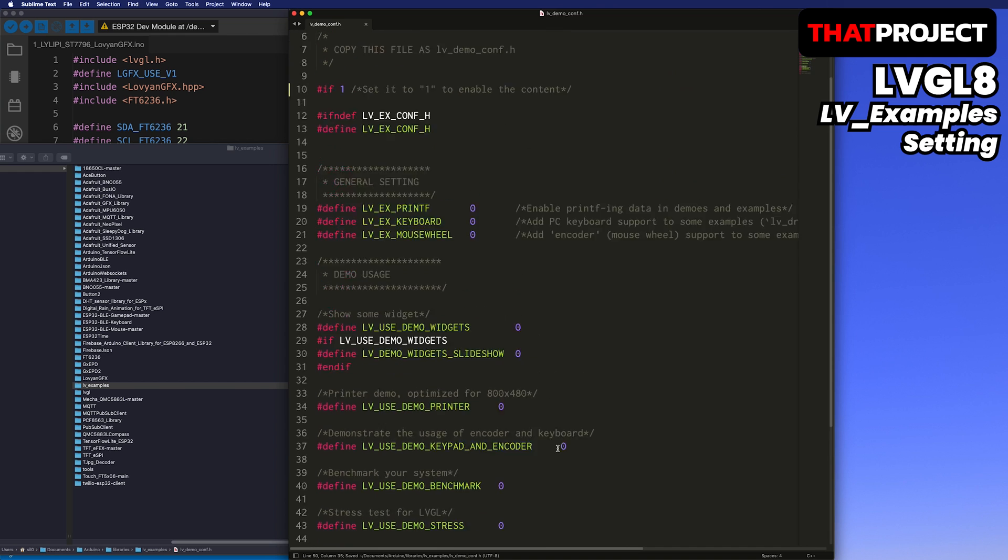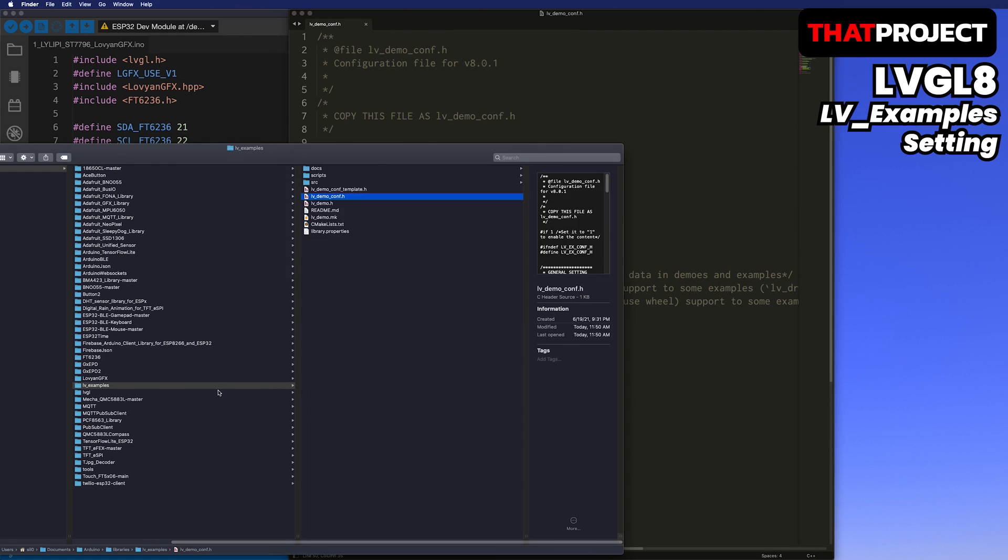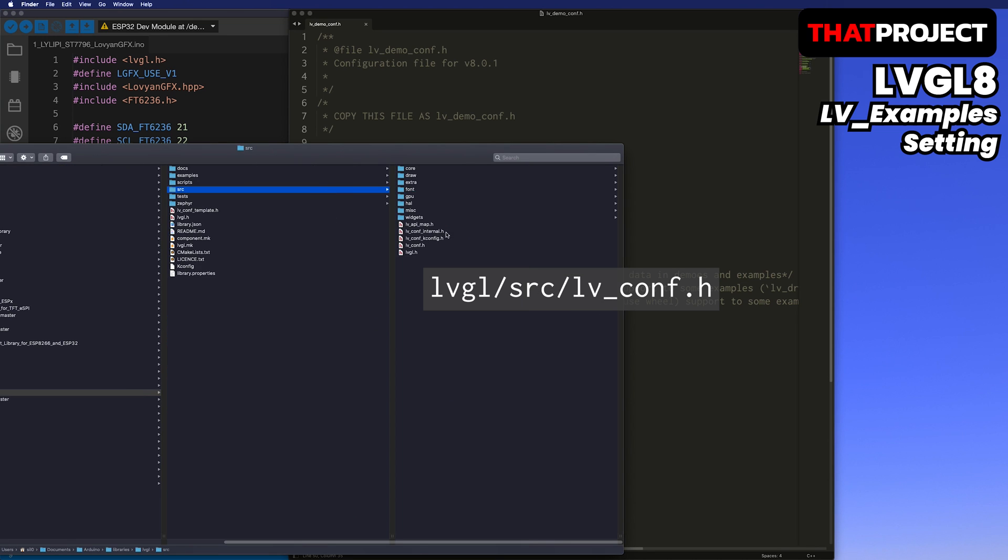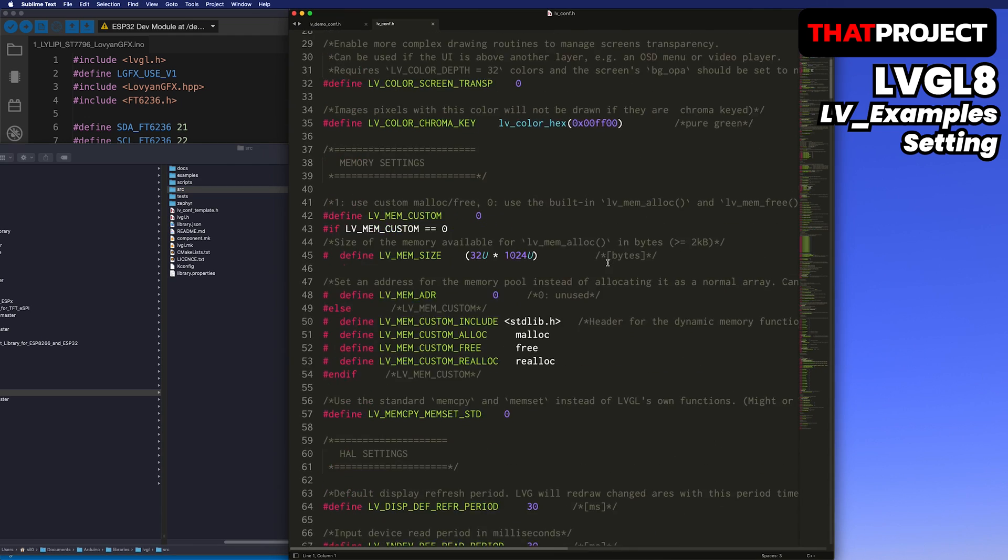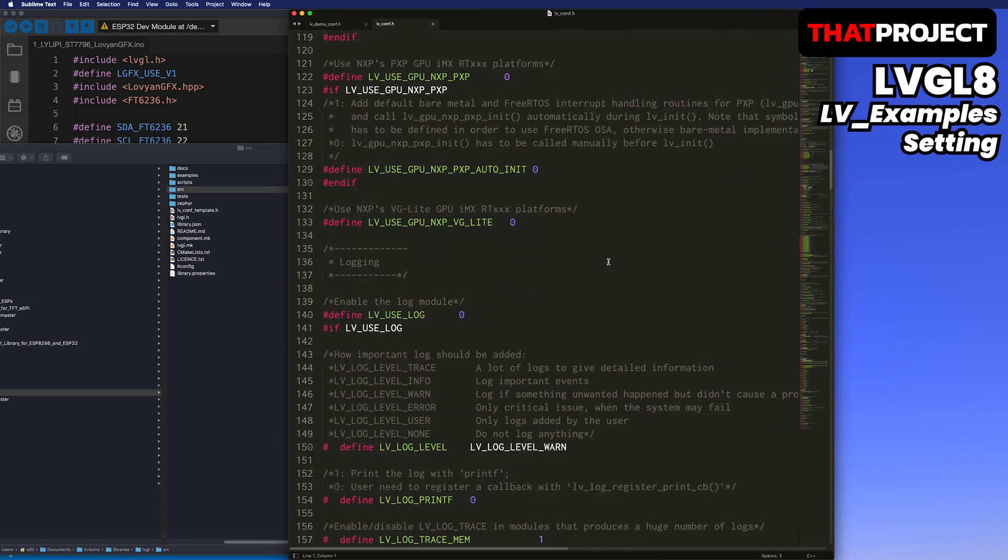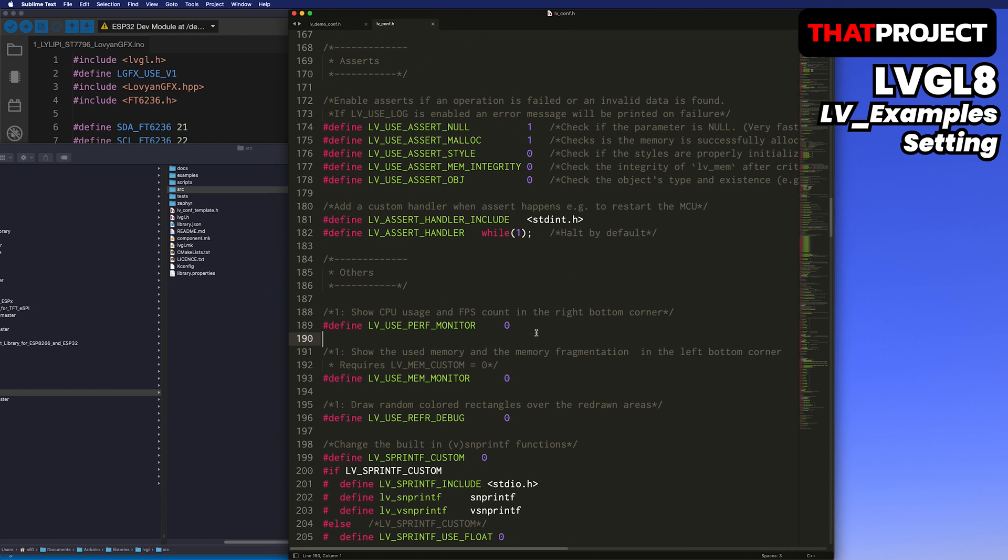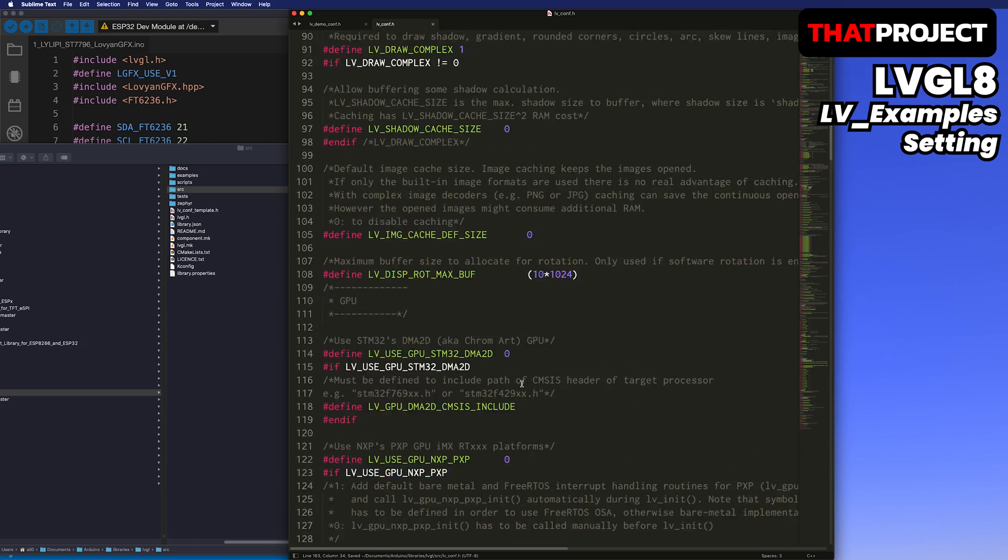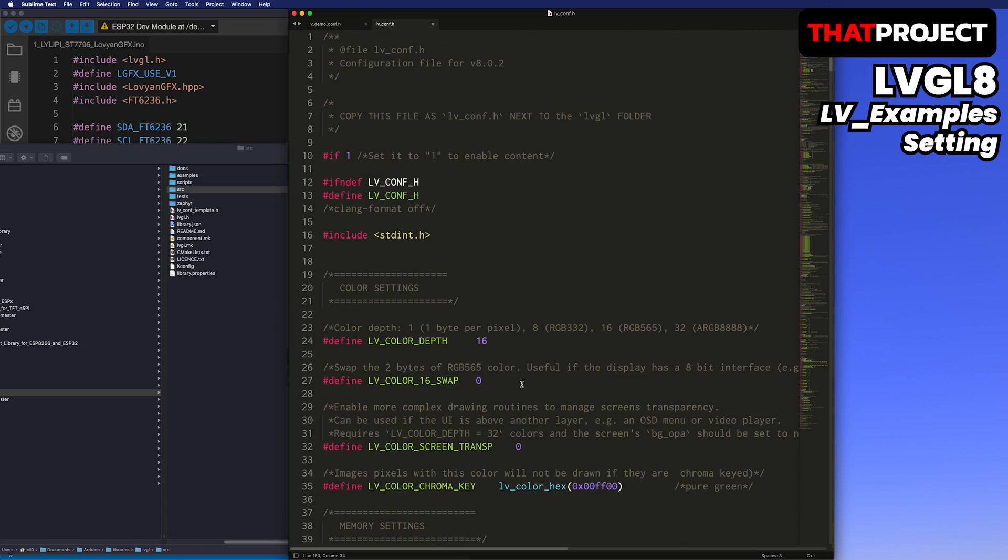Now, let's open the LVGL source lv_conf header file. Let's modify to show the current CPU usage and memory usage on the screen. This will show the usage of the CPU in the right bottom of the screen and the usage of the memory in the left bottom of the screen. There is one more thing we need to do to build LV_Examples.